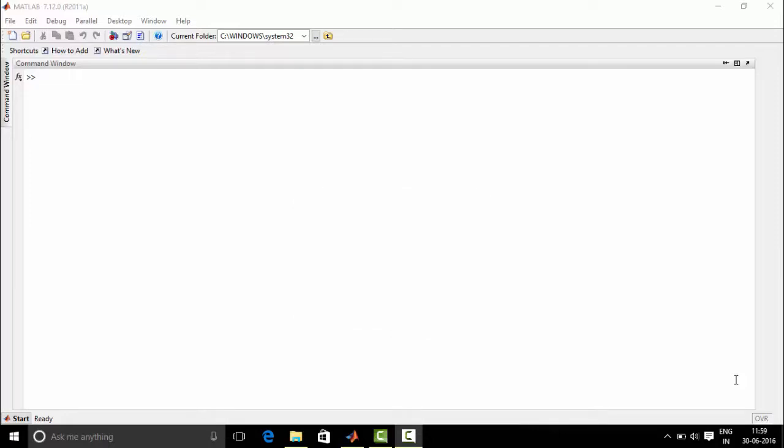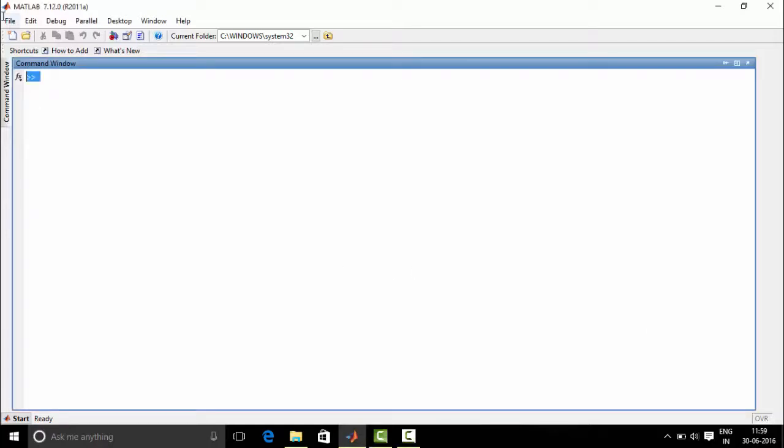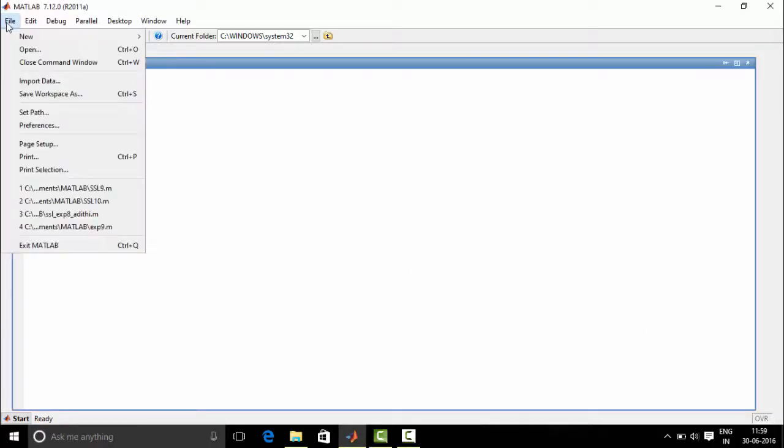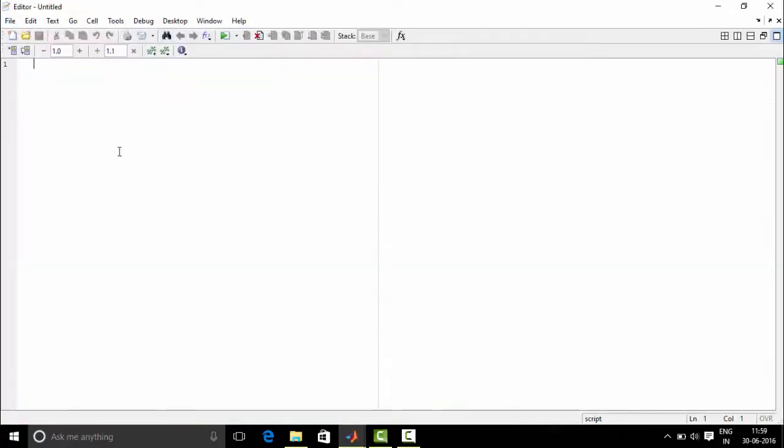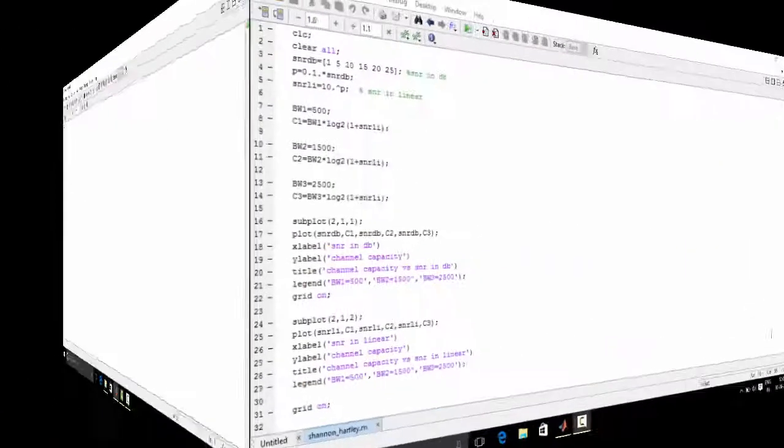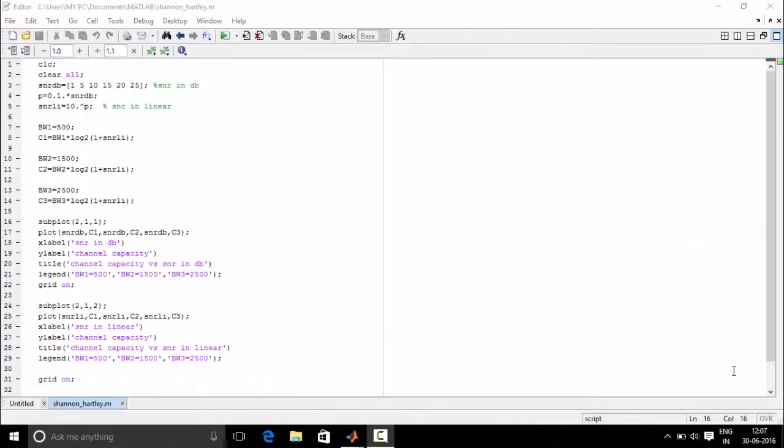Now let's look into the program. Let's go to file, new, script. Now we are done with the typing of the program. Let's check the program step by step.